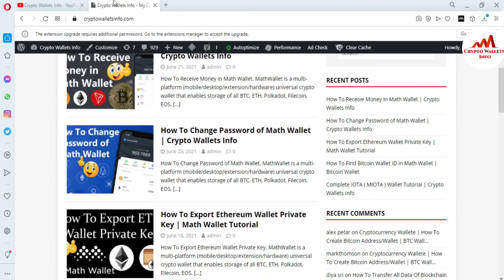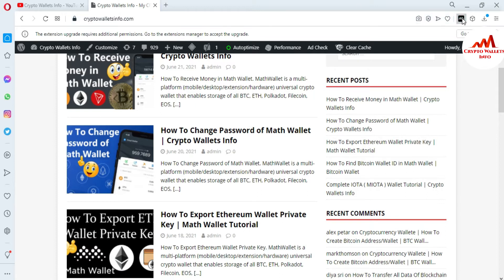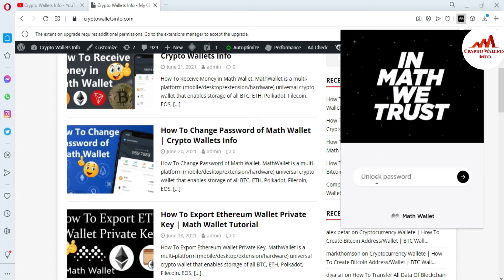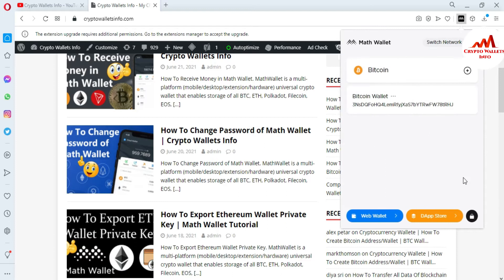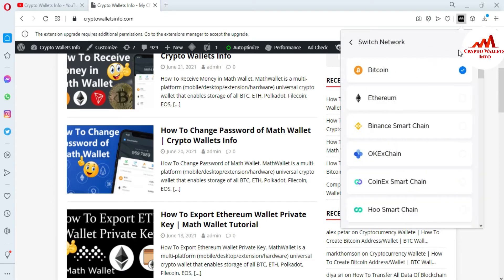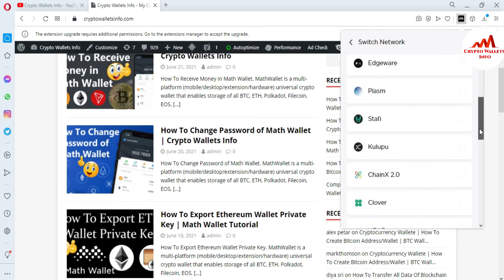Now I'm going to open my Math wallet, because today we are going to transfer some funds from my Tron wallet to another wallet. First I need to enter my password. You can see the Math wallet is open in front of me. By default it is selecting Bitcoin, so I'm going to click on Switch Connector and select Tron.